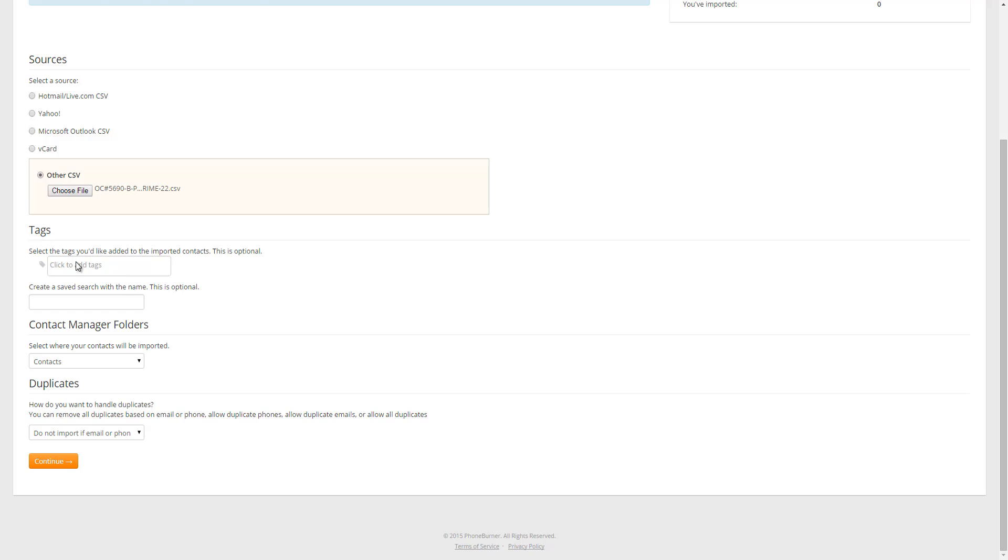Underneath the Sources section is the Tags section. I do have a video that covers tags in depth, but real quickly, tags are just organizational tools that you can use to kind of track contacts or groups of contacts. For example, if you're importing a list of contacts that you may have gathered through maybe a trade show and you want to tag them all with that trade show name, then you can do that at this point so that you don't have to tag them individually later on.